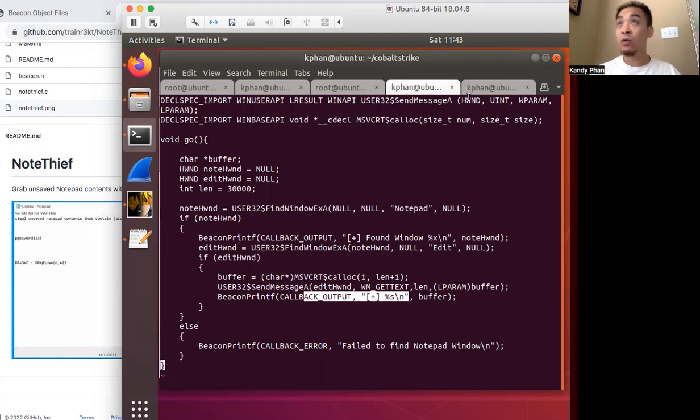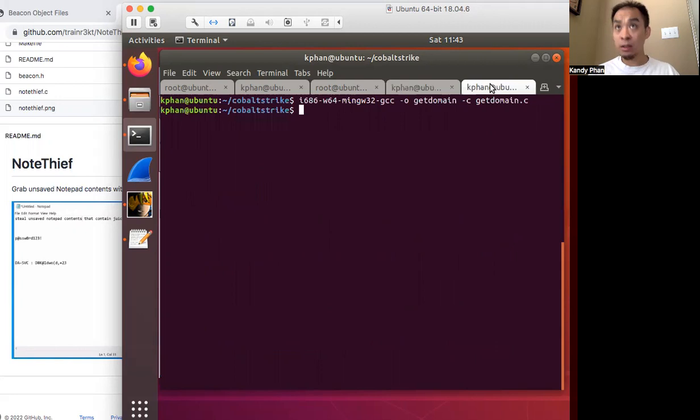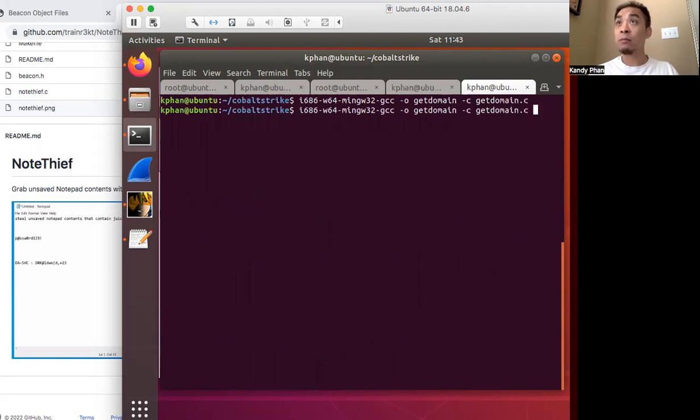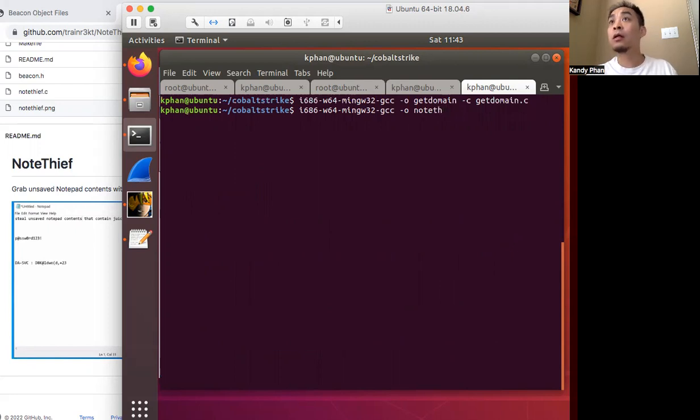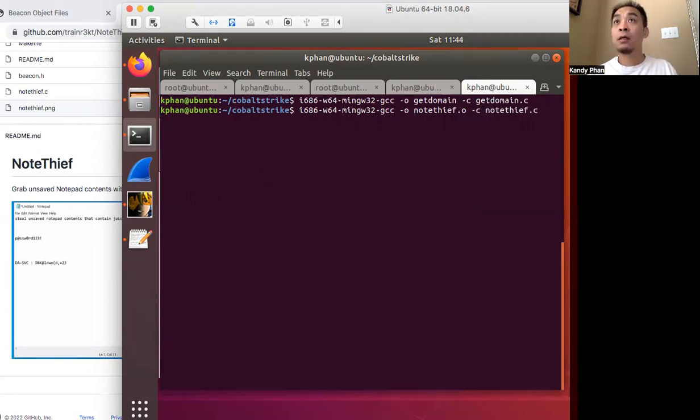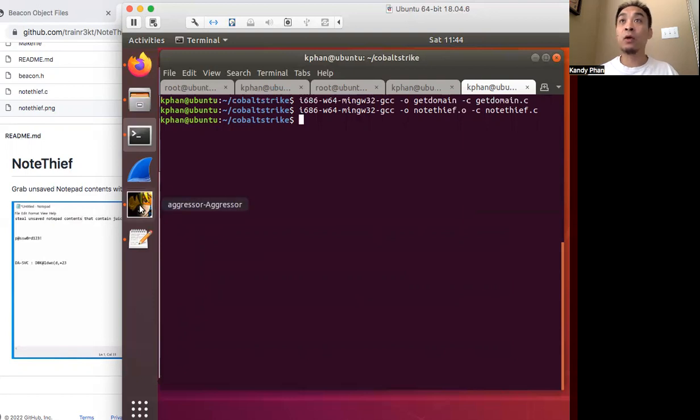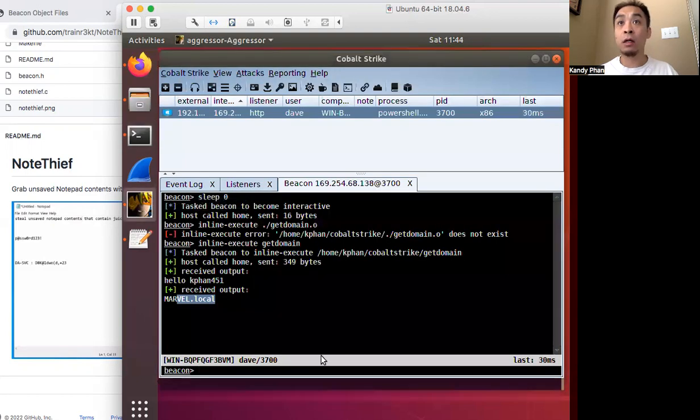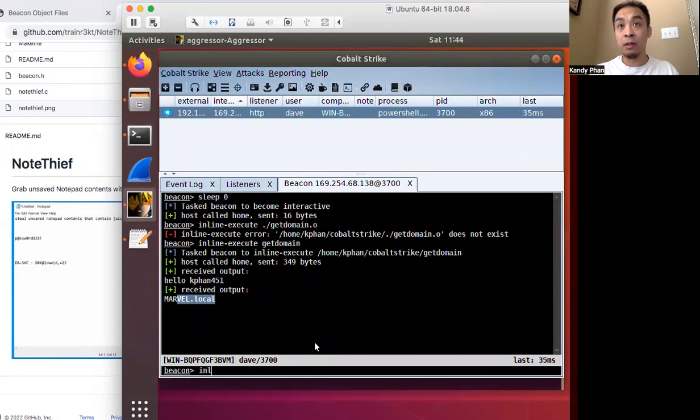So let's compile it over here. Dash o, notethief dot o, and then notethief, and then we do the dash c. All right, we've compiled it. And then we go back here and we'll set it up.